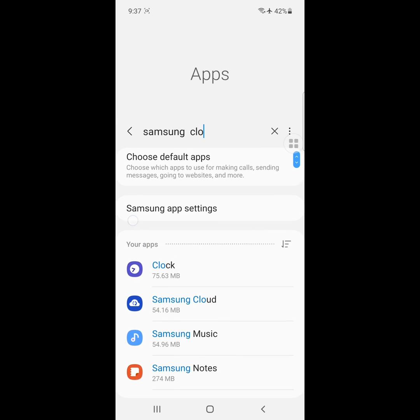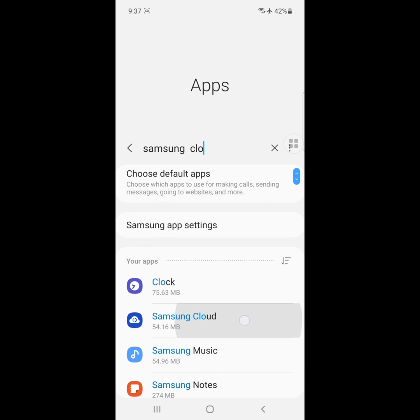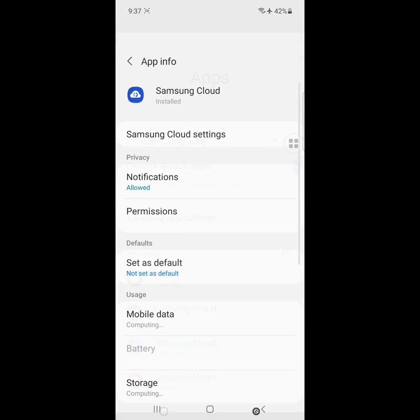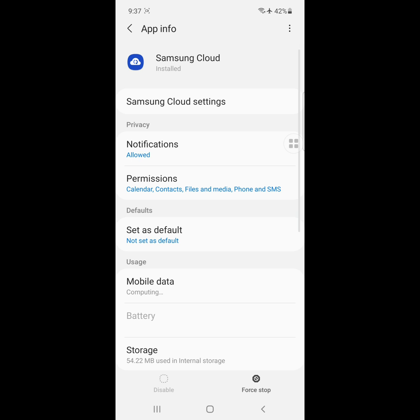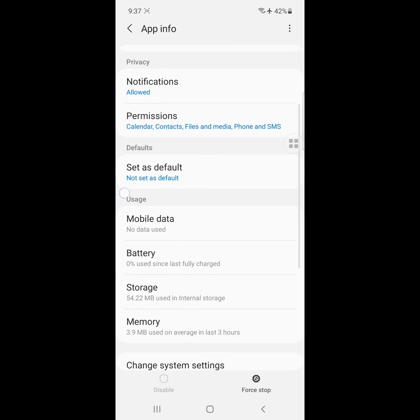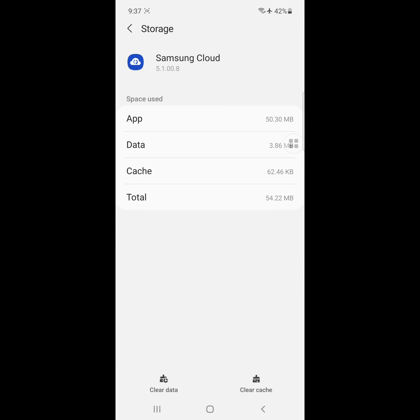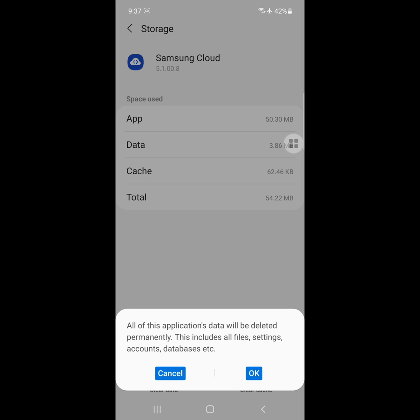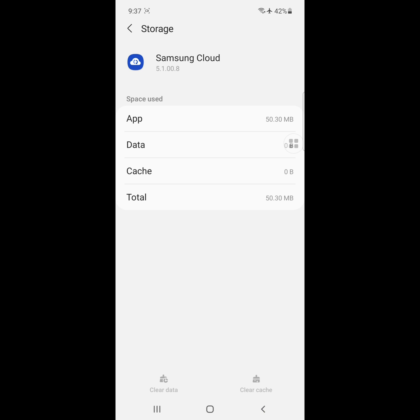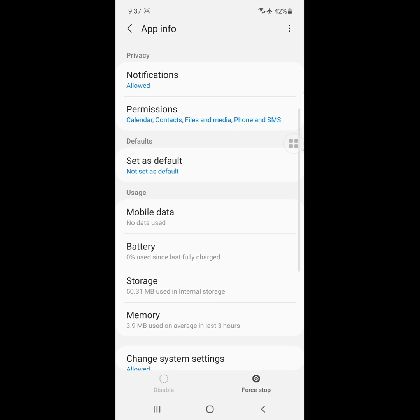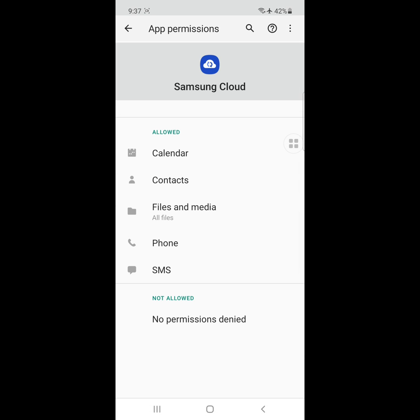Click on Samsung Cloud. Click on Storage, then click Clear Data. Click on Permissions and allow all permissions.